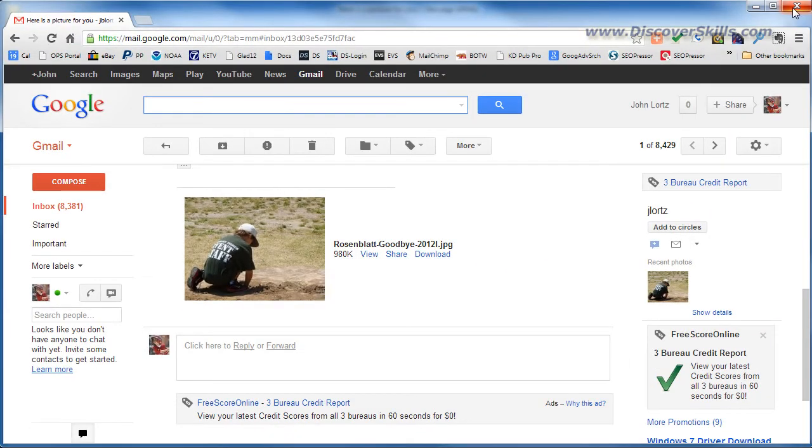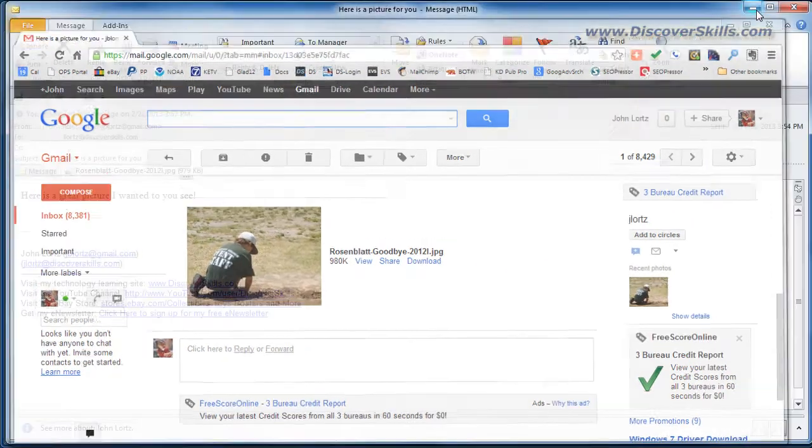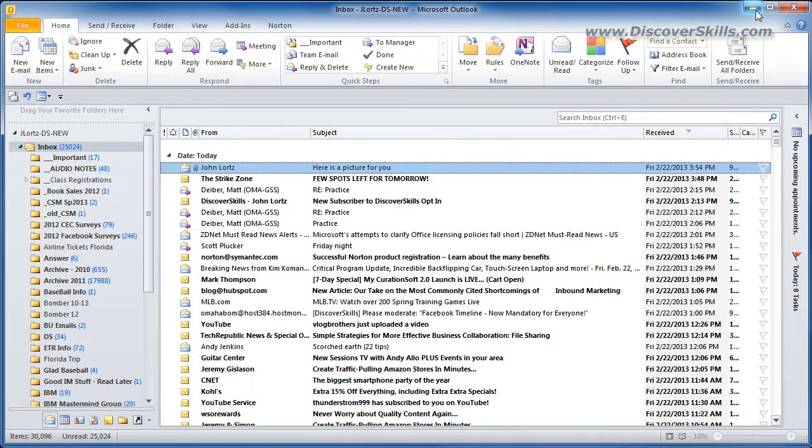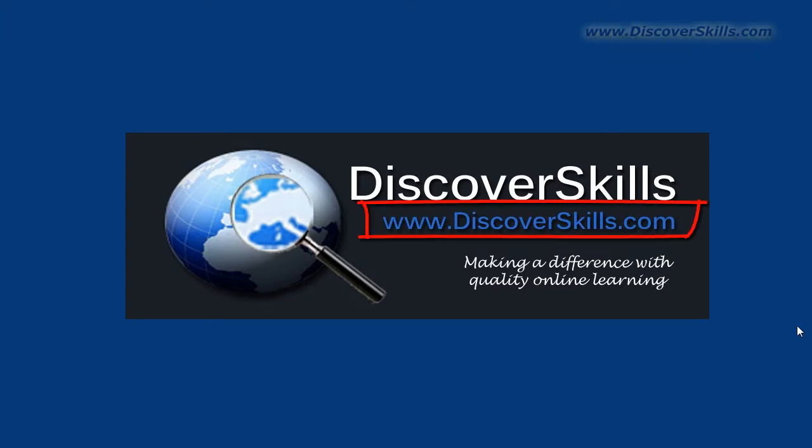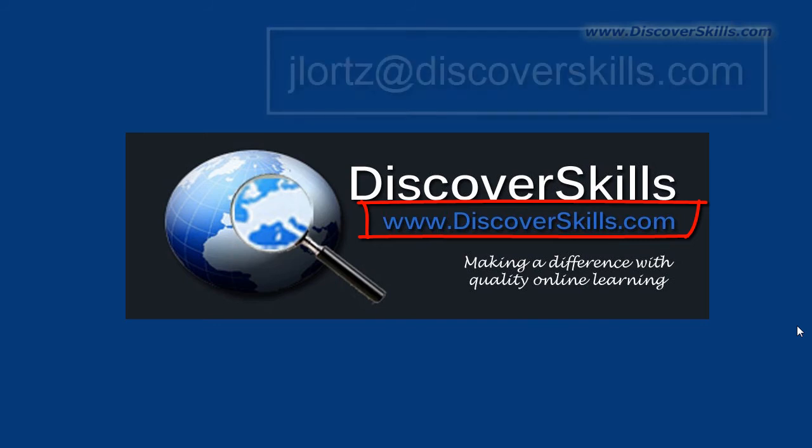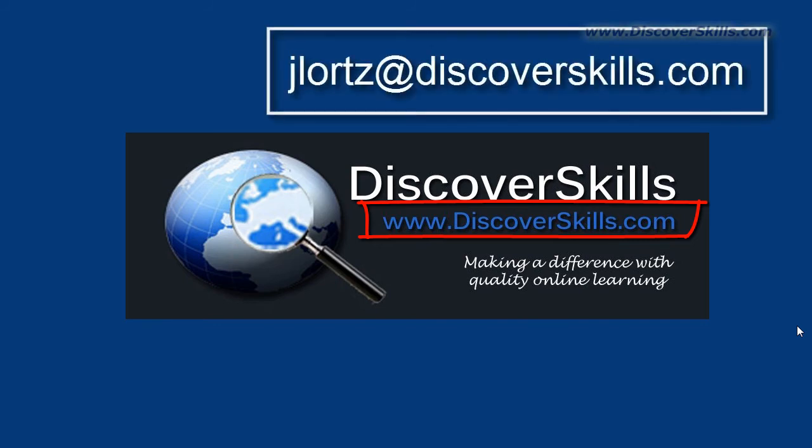Hope that makes attachments a little bit more clear to you and again my name is John Lortz and you're welcome to visit our website, it's www.discoverskills.com. Of course you can always send me an email message, I'd love to hear from you.